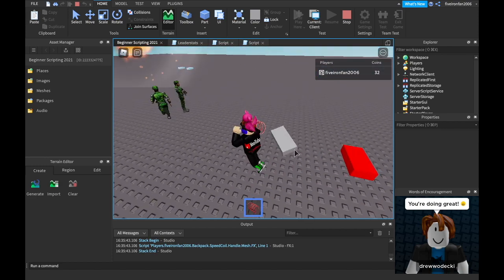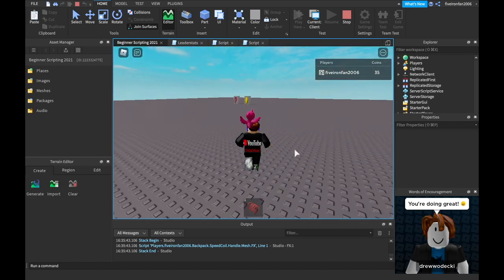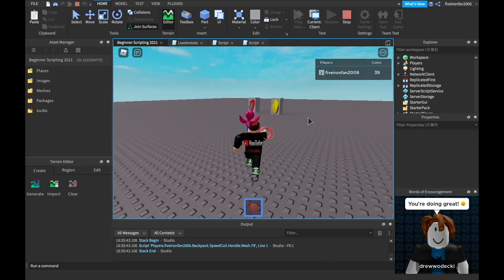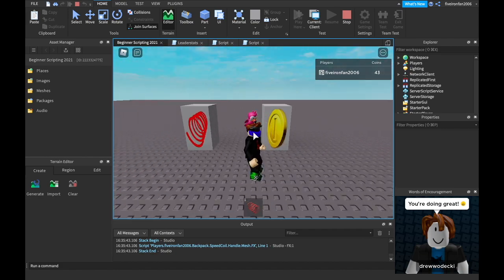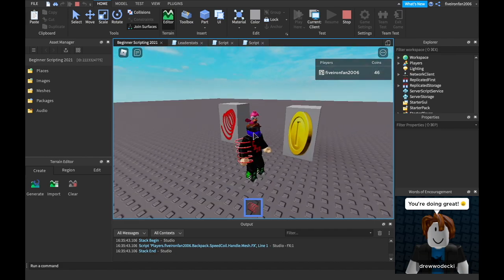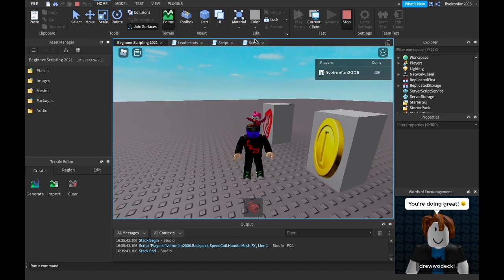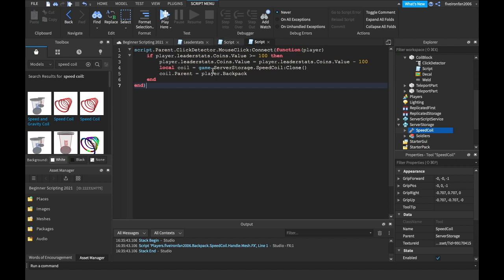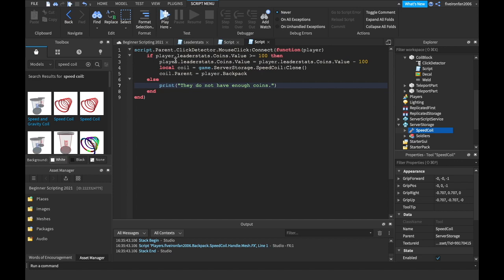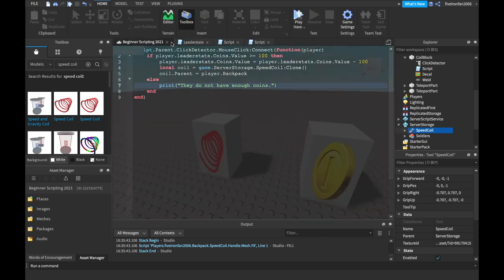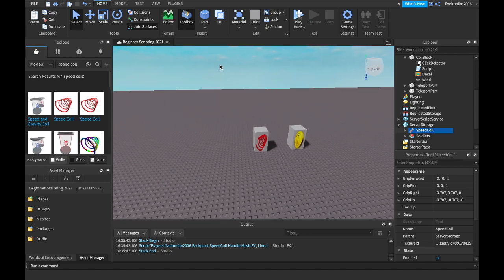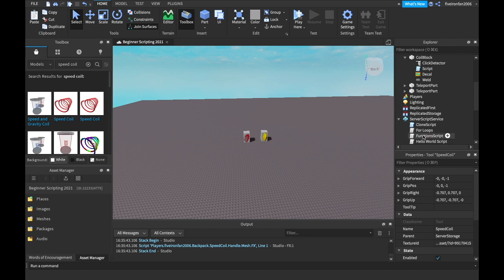I just wanted to show you how that works and how to change leaderStats values, because it'll come in very useful later on. That's pretty much it for leaderStats — there are tons of things you can do. Someone also mentioned in the comments what printing does — it's just for you, it helps you make the game, it doesn't show up for the players. We could add an else statement here: else print('they do not have enough coins'). It's just letting us know they don't have enough coins.